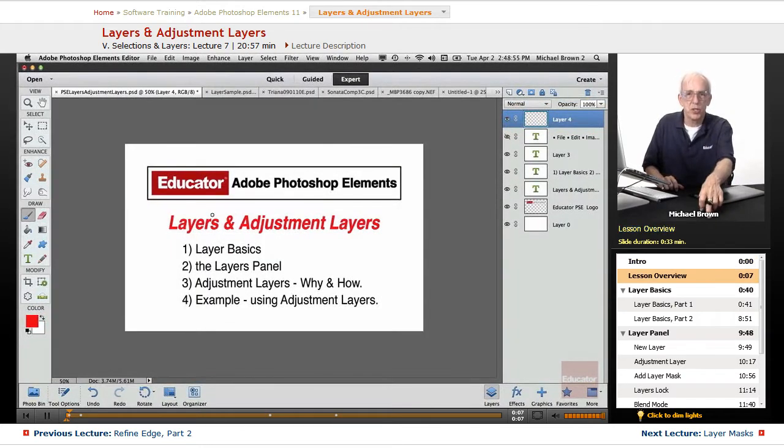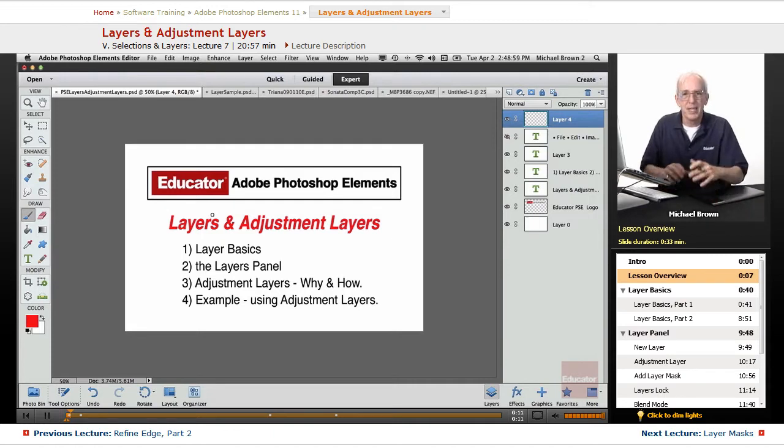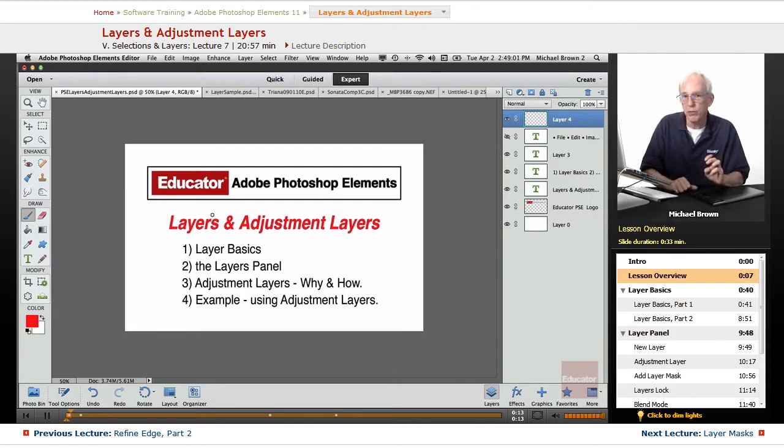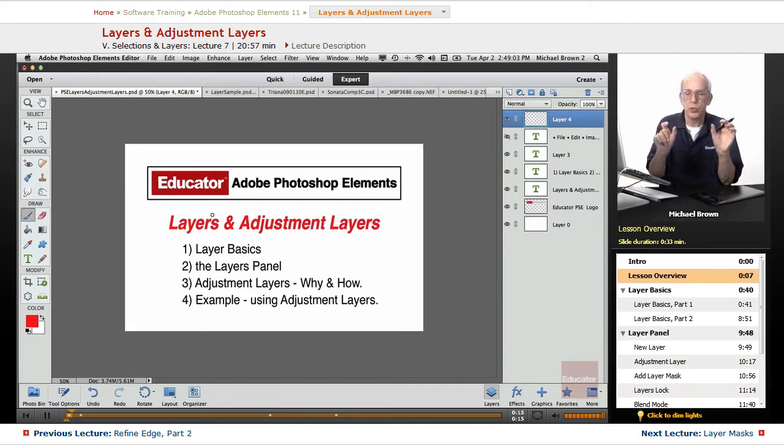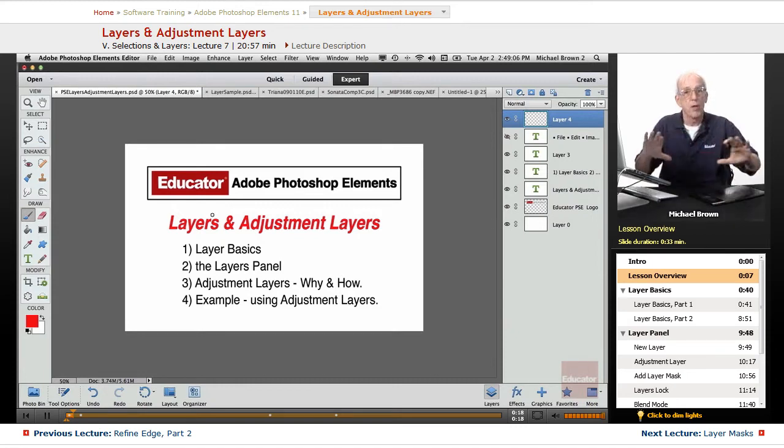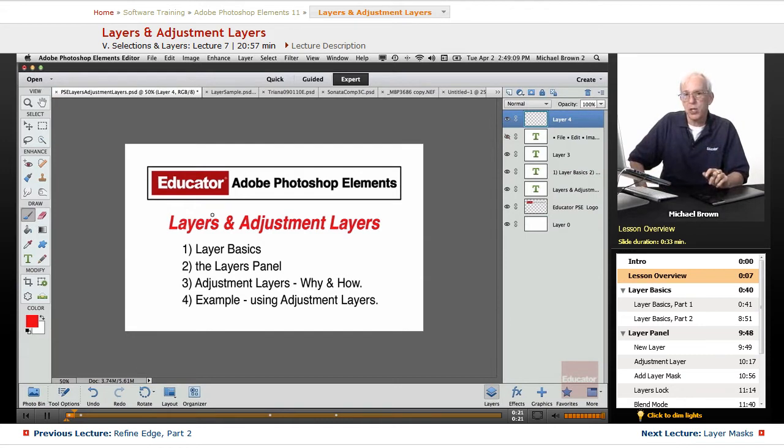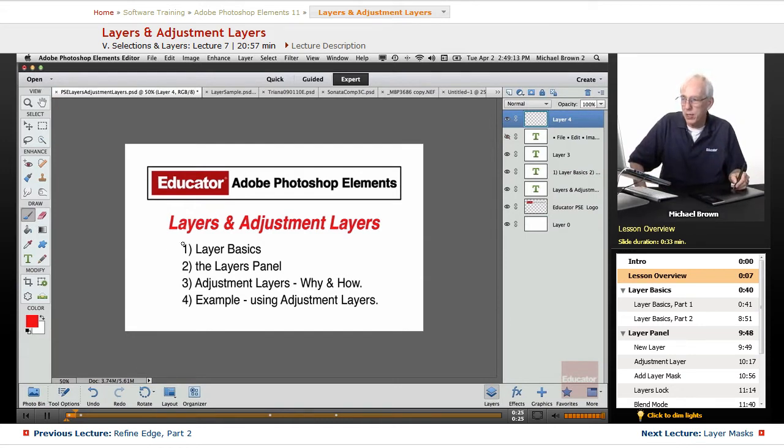We've discussed exposure and color corrections to your image. We've discussed making selections to isolate areas for correction. We've discussed how to adjust the edges of the selections so that you get flawless blends. Now we're going to discuss another very powerful feature in Photoshop Elements, and that is layers.